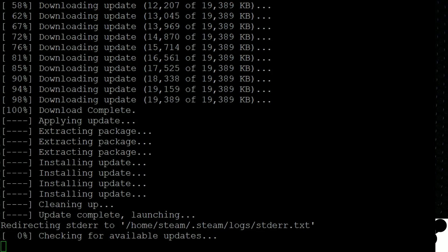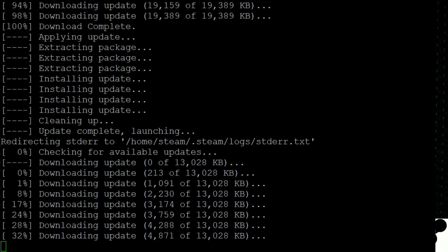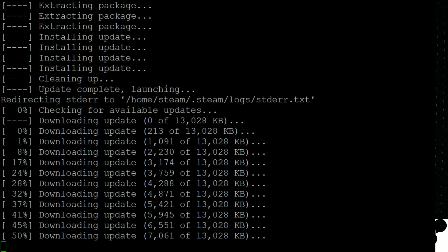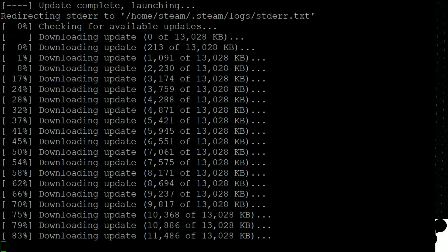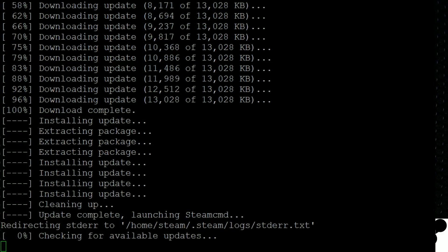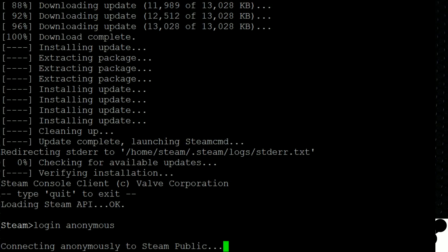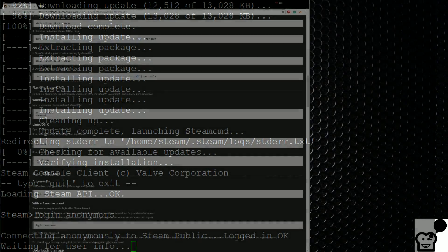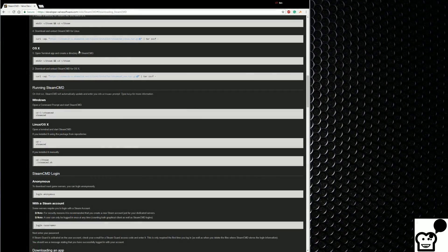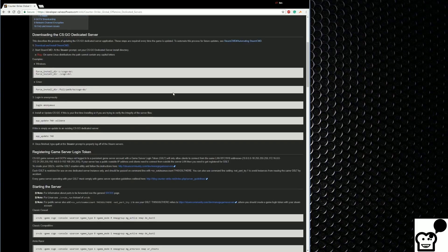Once that finishes, we're actually going to launch or log in and install the CSGO server. And once this completes, we'll be in the steamcmd program itself. We can do login anonymous. And here is where we are done with the steamcmd installation part of the tutorial. So we can just go back in our browser to the actual dedicated server instructions.